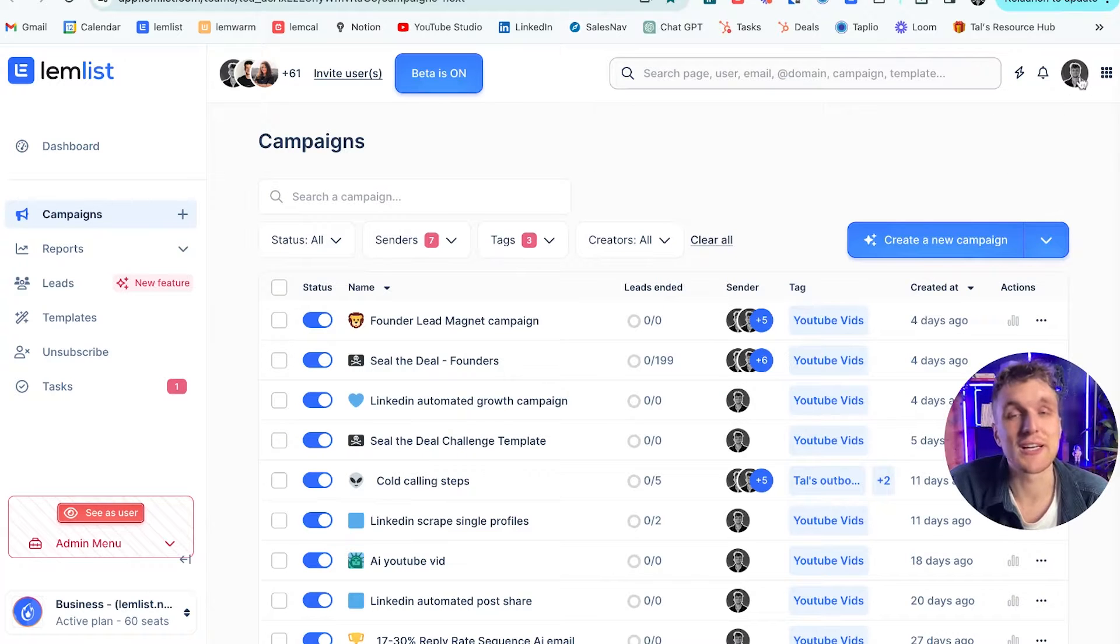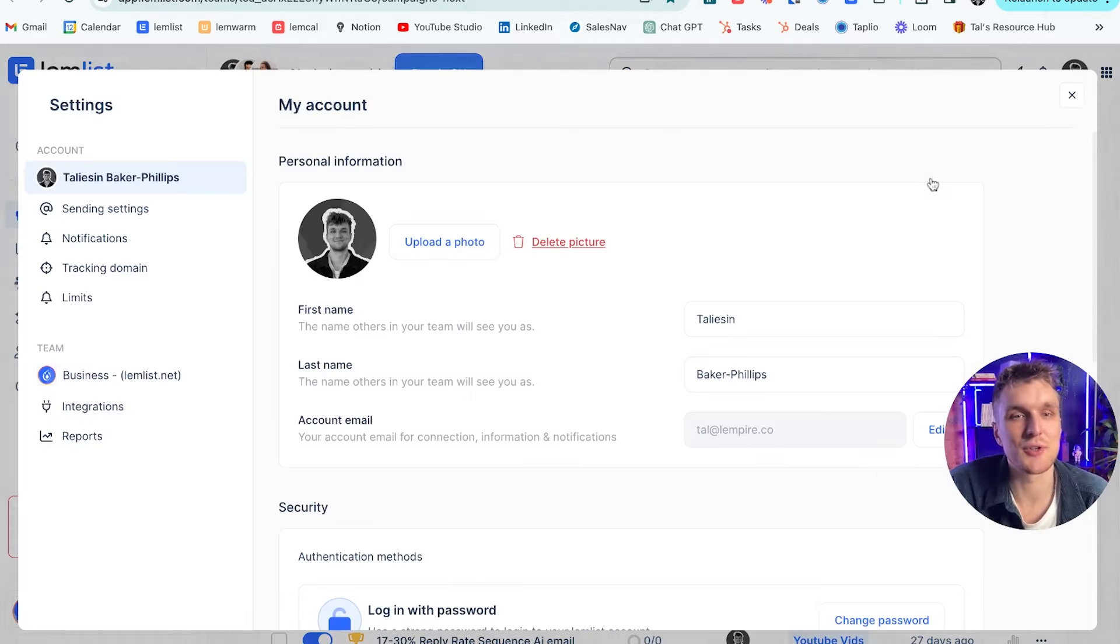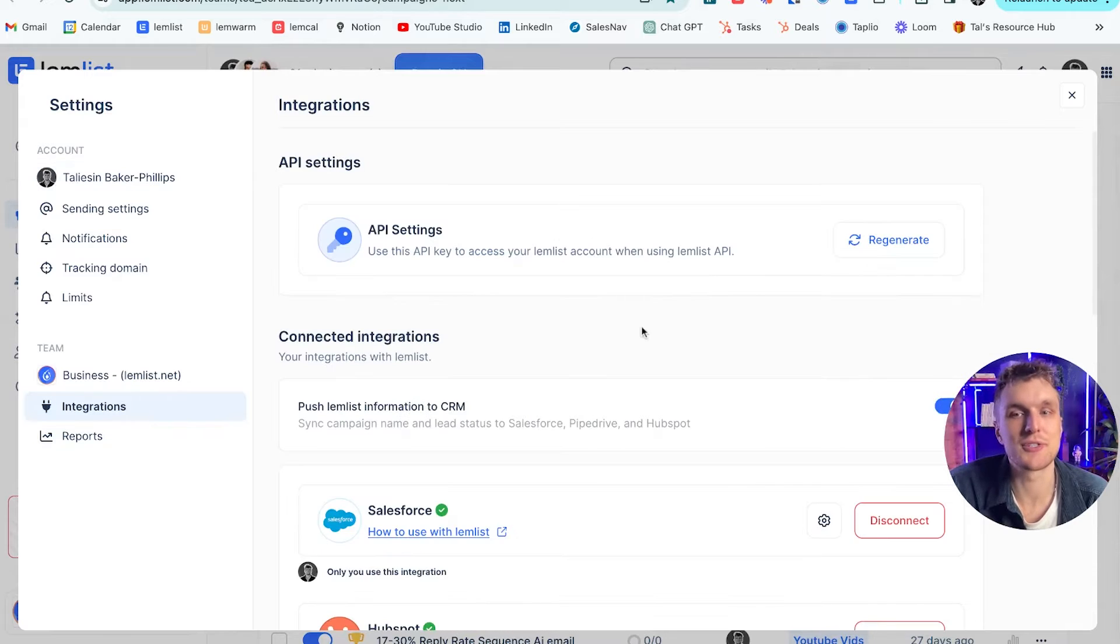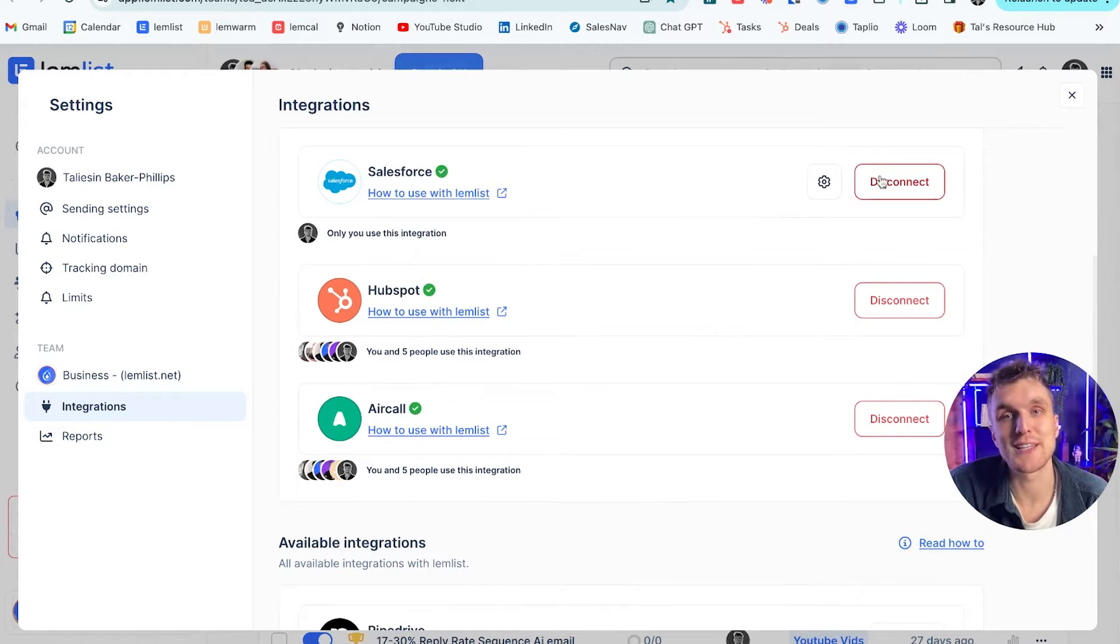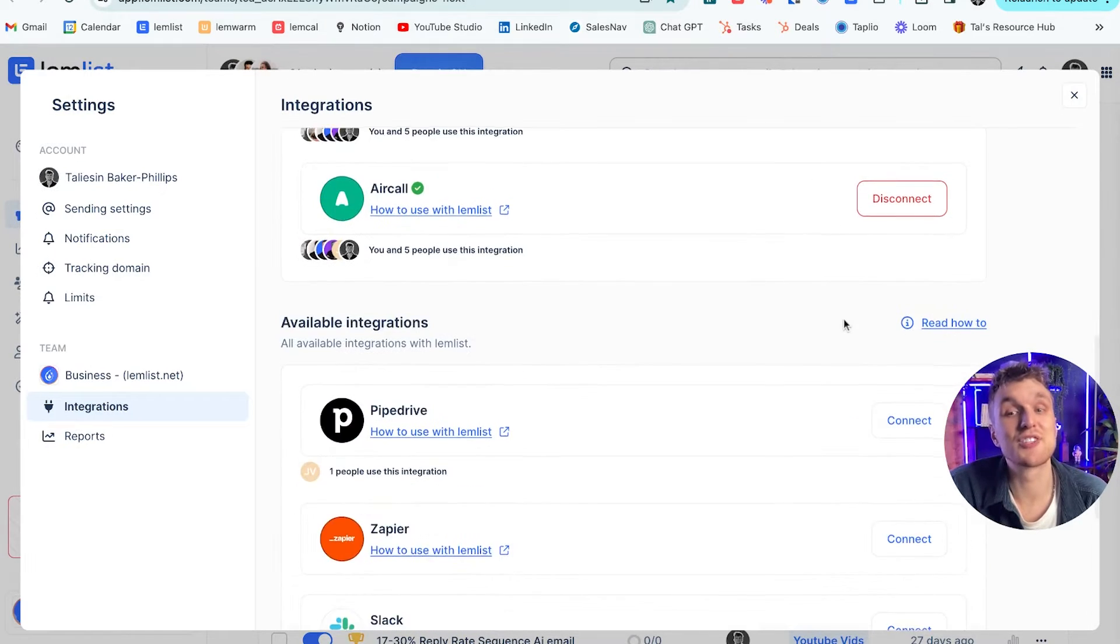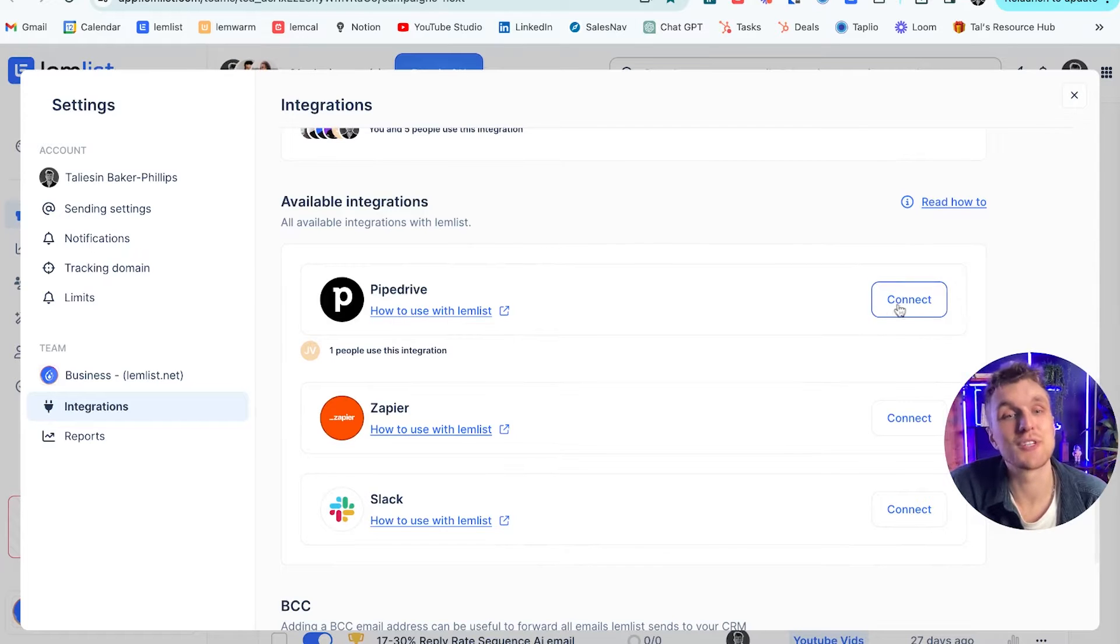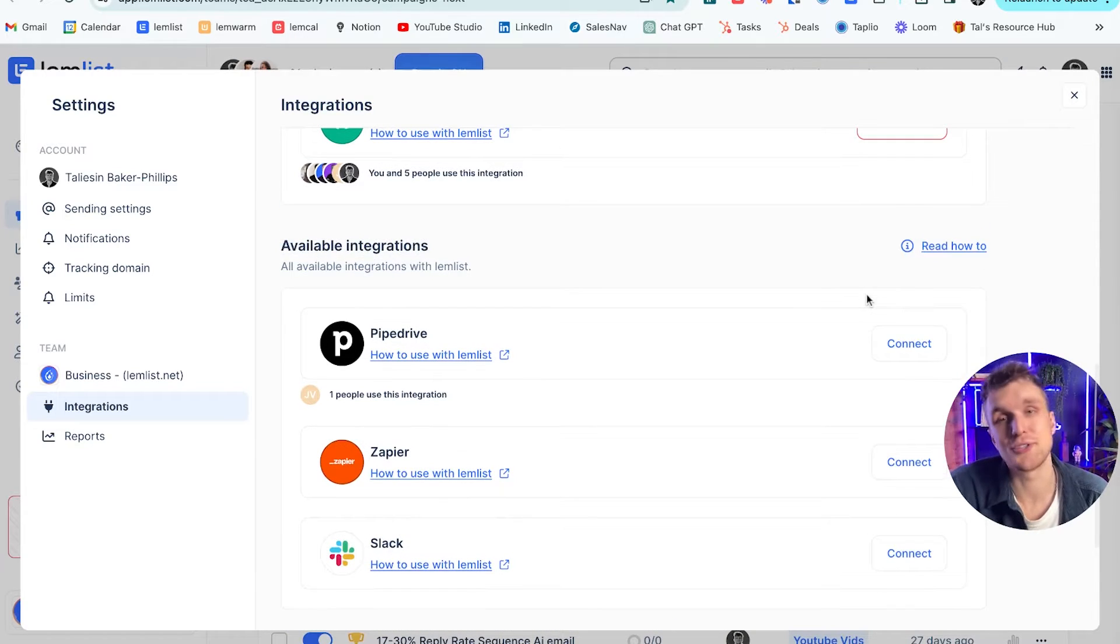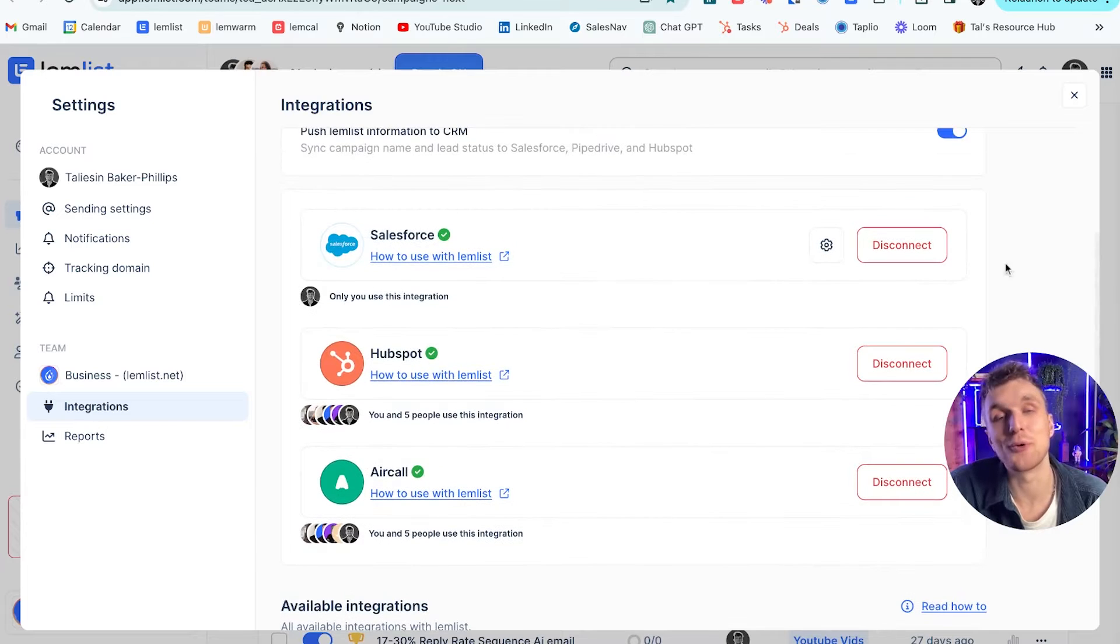First things first, you've got to connect up your Salesforce to Lemlist. So come up here to settings, click on integrations, scroll down, and here you go. You have the Salesforce connected just here. If it's not connected, all you need to do is scroll down to this section here where you'll see the connect button. You click connect, log into your Salesforce, and automatically it will appear here.